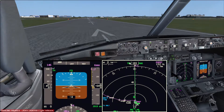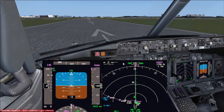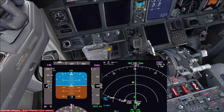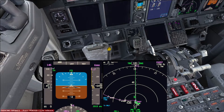Once takeoff clearance is received, we're going to advance the throttles to 40% and press TOGA. Once the RPM is stabilized at 40% — you can see the TOGA button over here, configured on my yoke — we advance the throttles to 40% and press TOGA. Then the auto throttles will open the throttles to the takeoff thrust required.